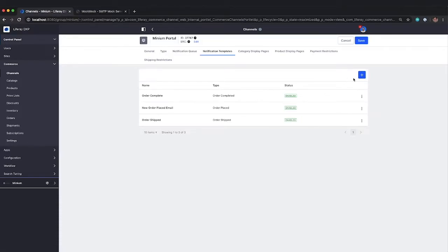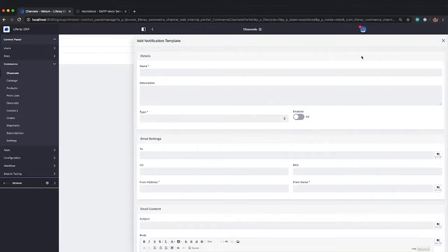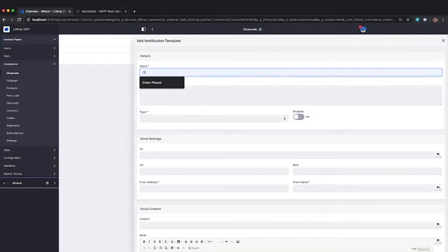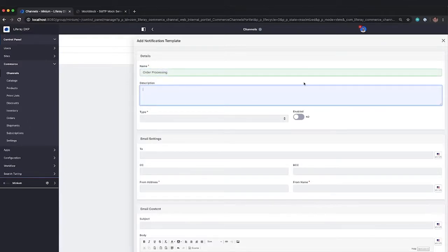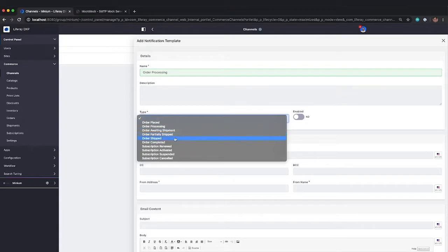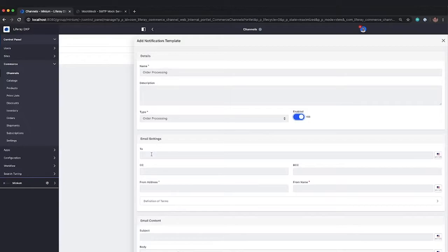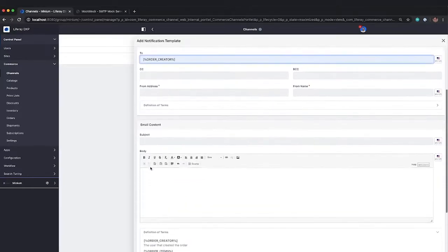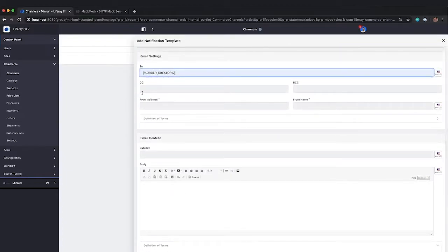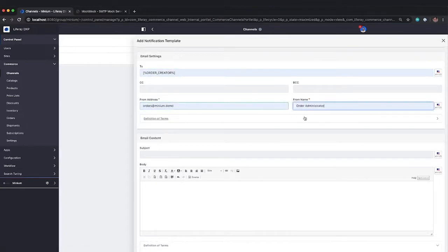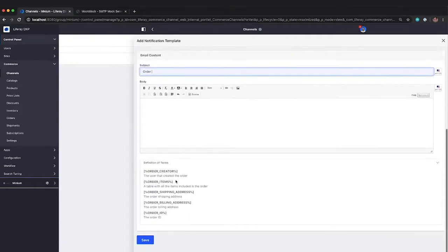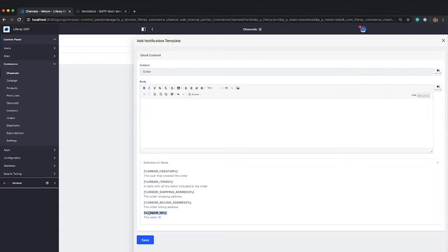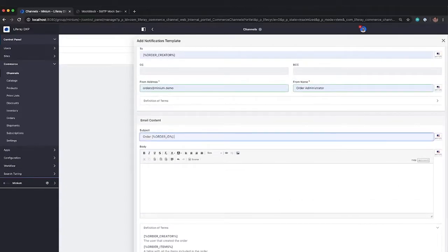Now, to create a new notification template, very straightforward. We just need to give a name. We select the event type that's going to trigger this. So whenever the order goes into the order processing, we'll turn it on. We'll say that it's enabled. We'll use one of these terms down here, the order creator, as our to email address. And from, we're just going to use a generic orders mailbox. And we'll use another template here. Order ID is being processed.